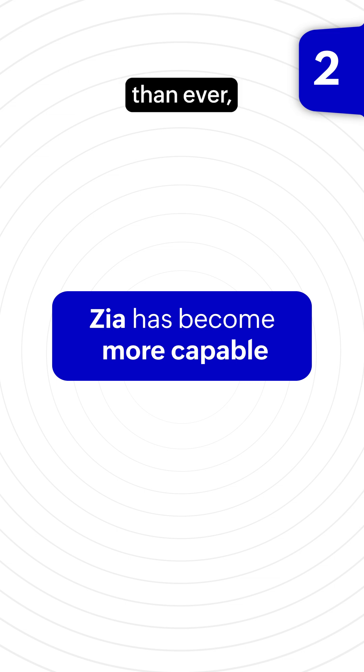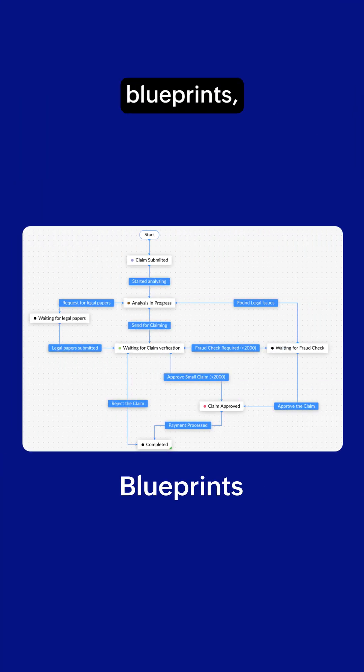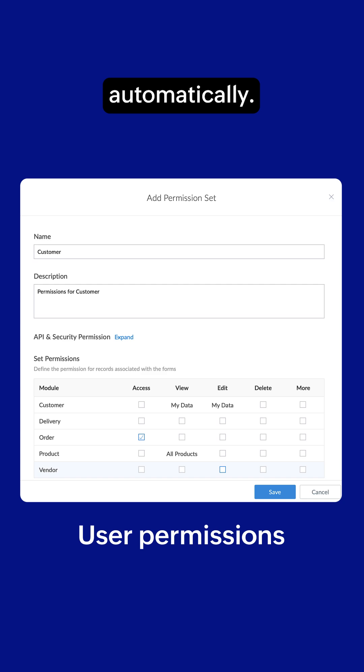Zia is smarter than ever. Gen.AI can now build your form fields, blueprints, and even user permissions automatically.